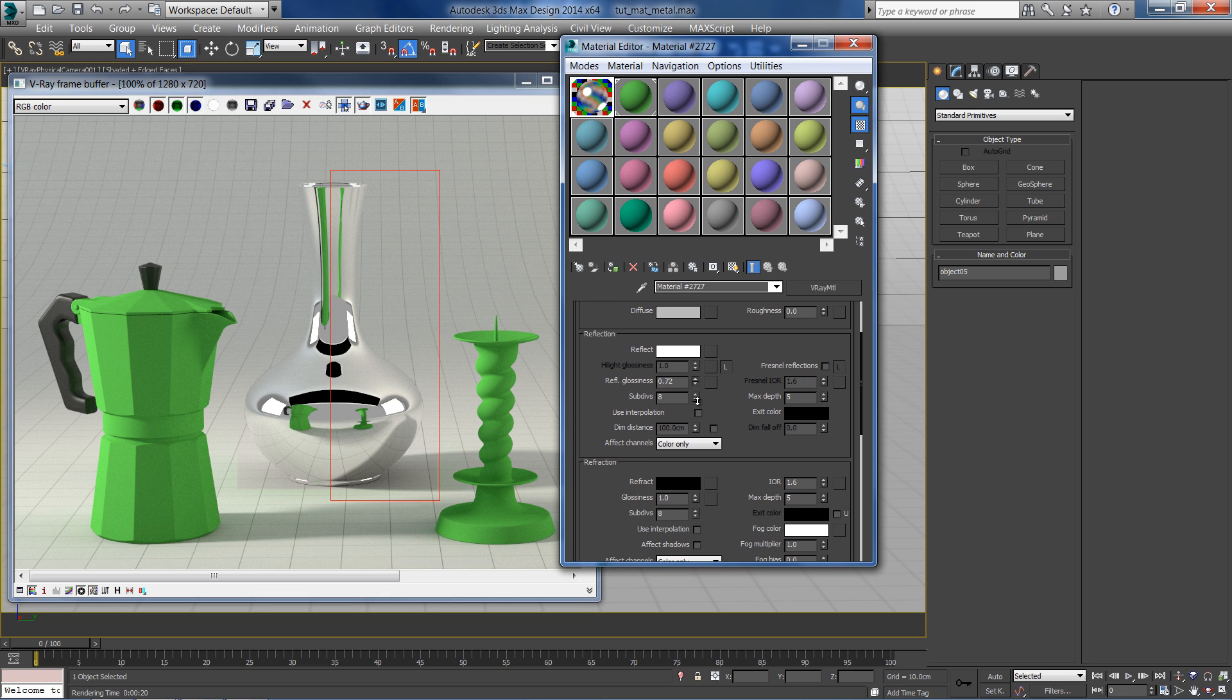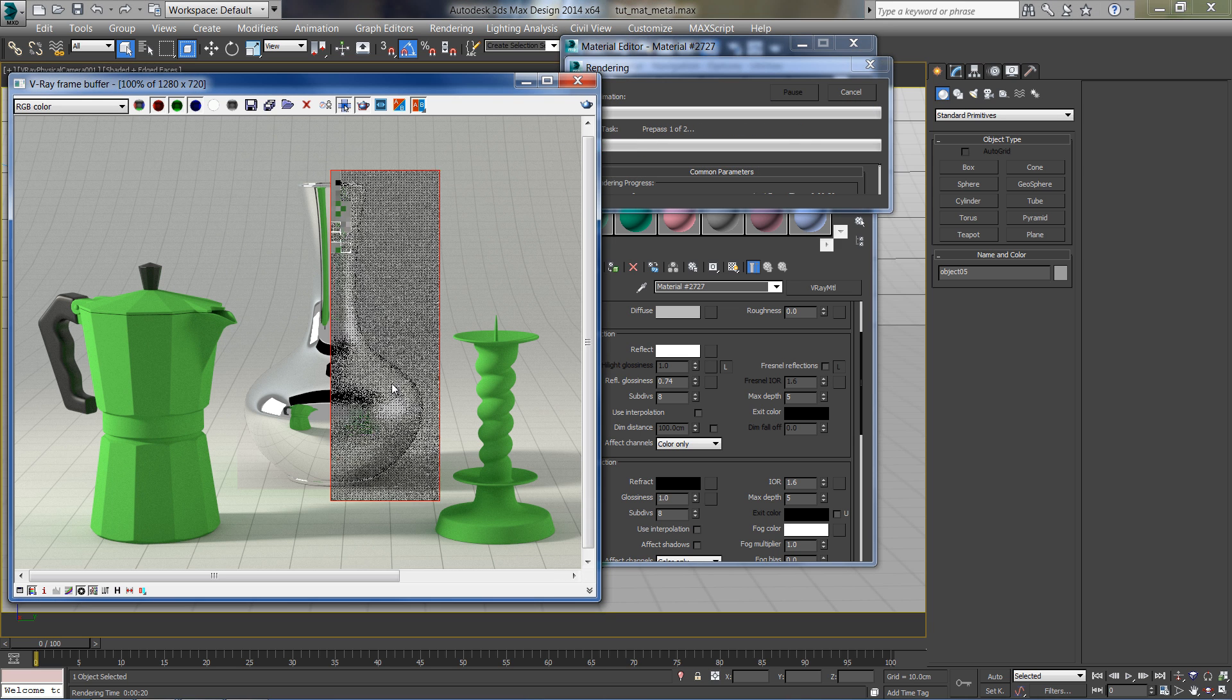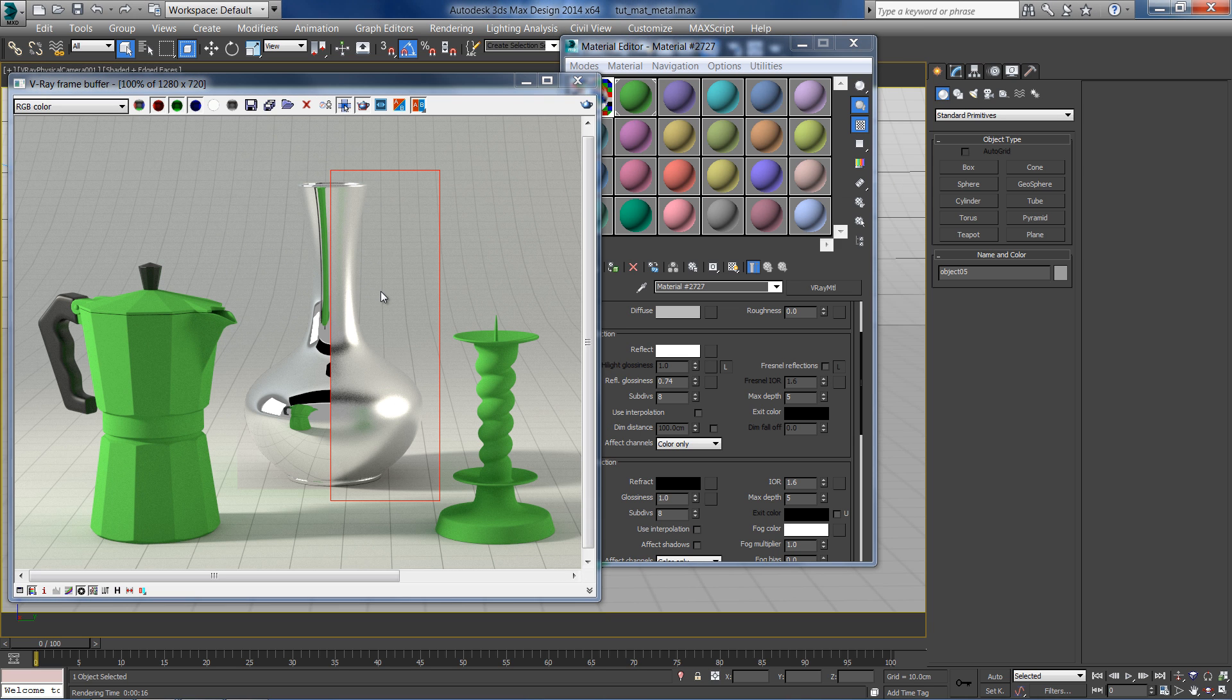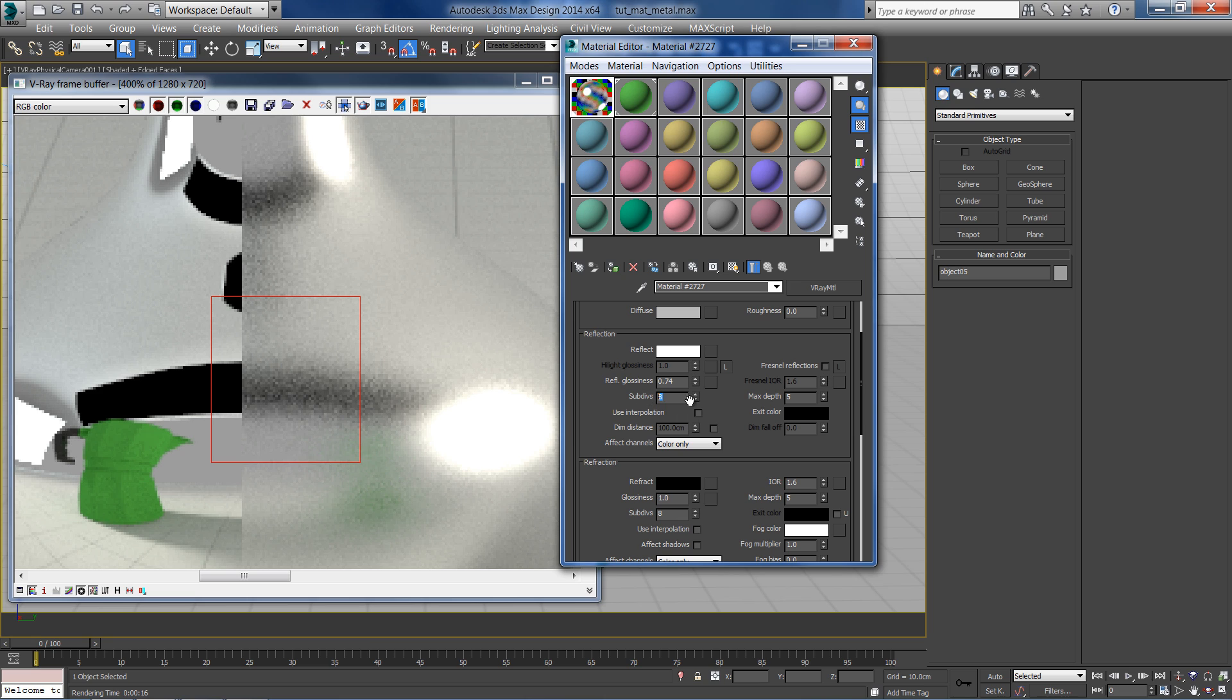Let's see how it looks with blurred reflections. Whenever using a glossy value less than 1, noise starts to appear on the surface. By increasing the subdivision, we can get a cleaner result, but with longer render time.